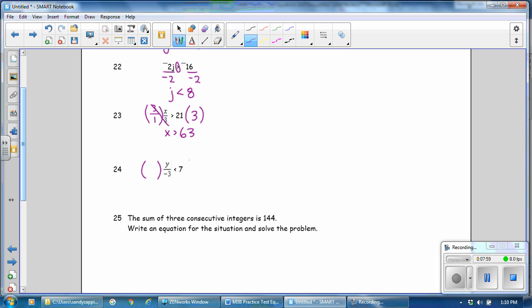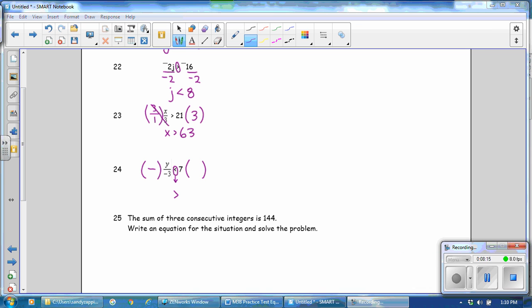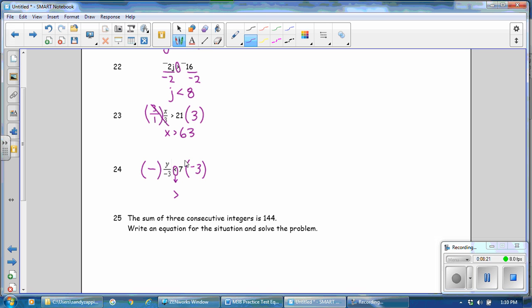Here, we are going to multiply by a negative number. When you multiply by a negative number, you must reverse the inequality, so it goes from less than to greater than. And we are going to multiply by negative 3. I'm writing negative 3 as a whole number on the right side, and as a fraction on the left side. The negative 3s cancel each other out, because negative 3 divided by negative 3 is 1. y divided by 1 is y. And 7 times negative 3 is negative 21.